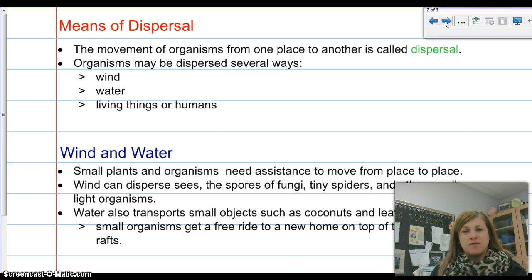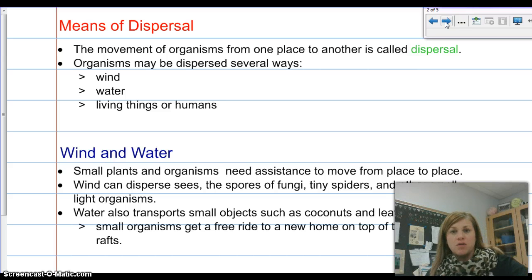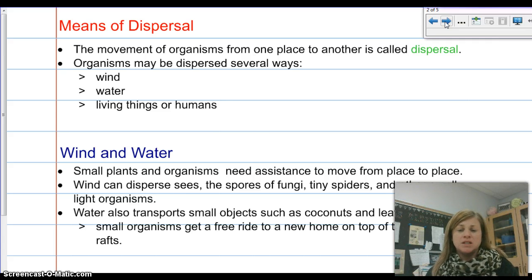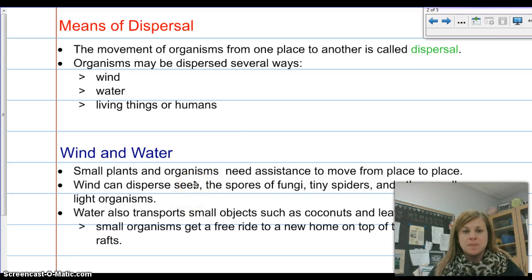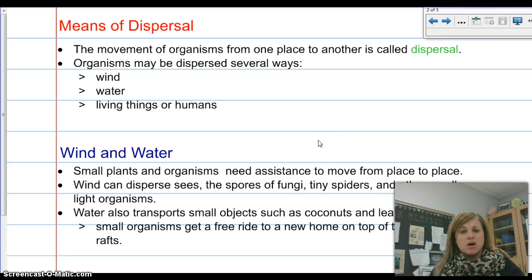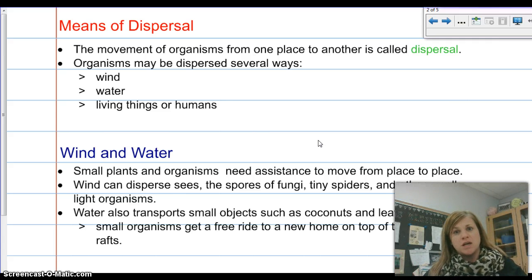Wind and water are very similar. The ocean is a huge body of water that doesn't stop flowing — it continues to flow. Same with wind; nothing really stops wind, it continues to go around the world. Small plants and organisms need assistance to move from place to place — things like spiders and tiny seeds. Wind can disperse seeds, the spores of fungi, tiny spiders, and small light organisms. Strong winds blow them until they get stuck somewhere or the wind subsides and they fall to the ground.